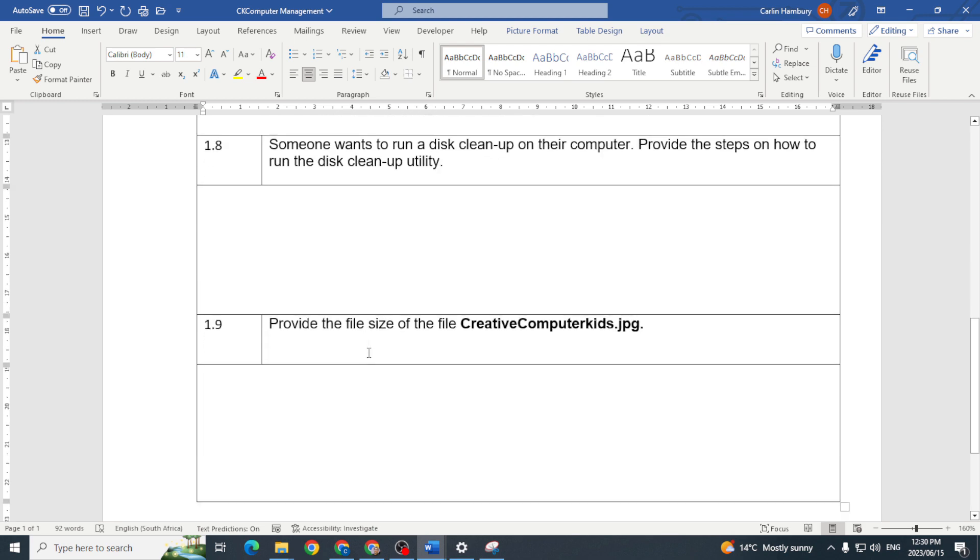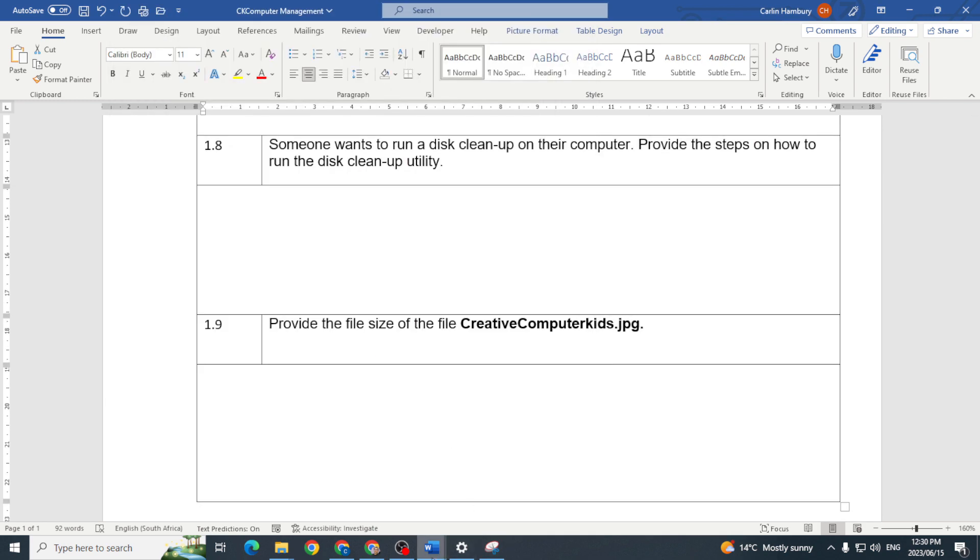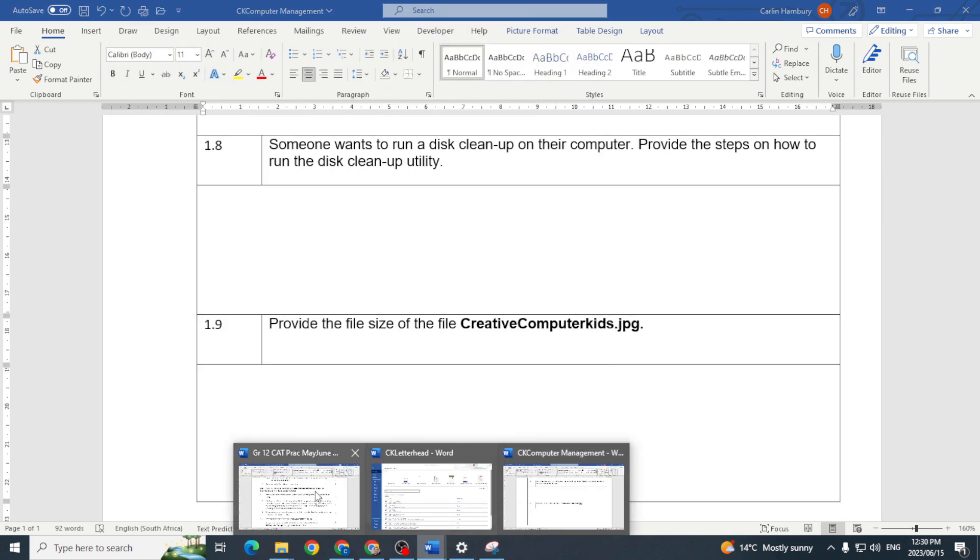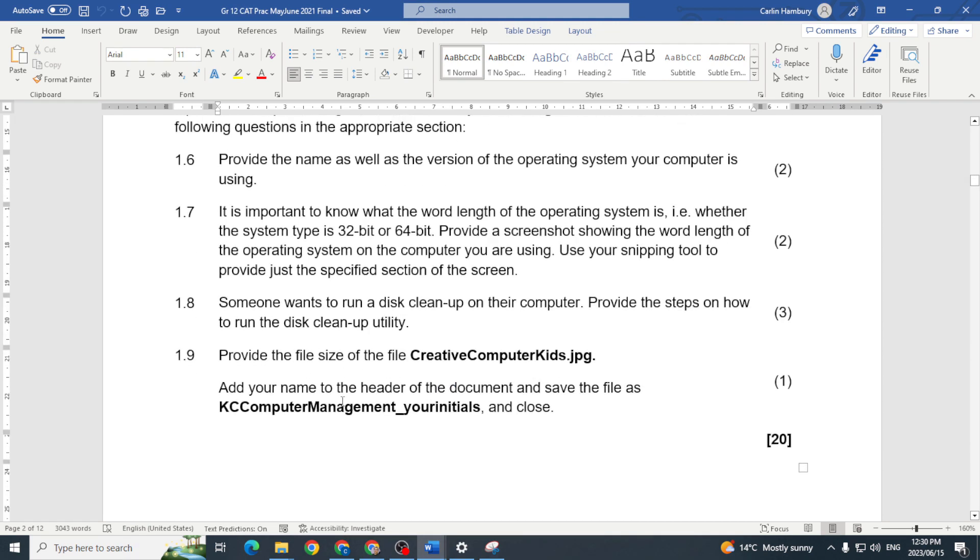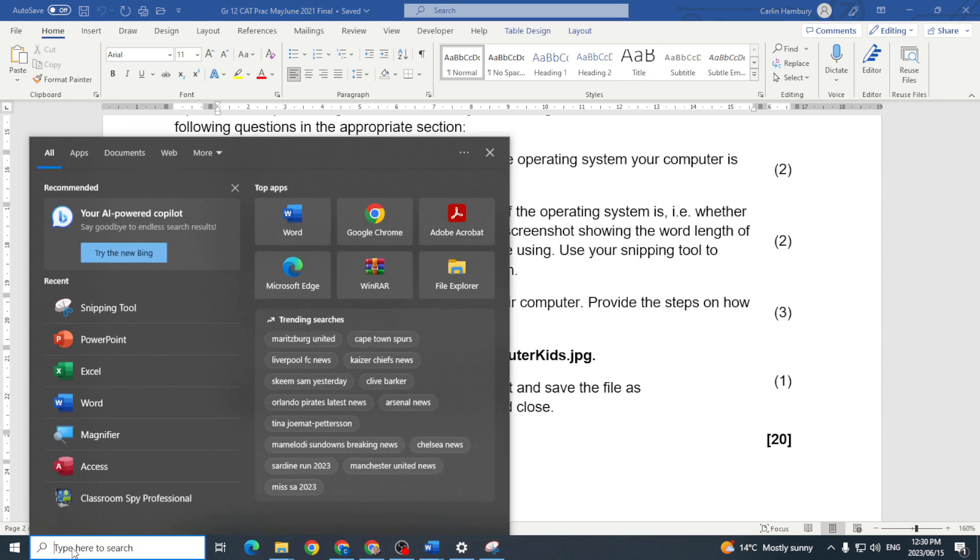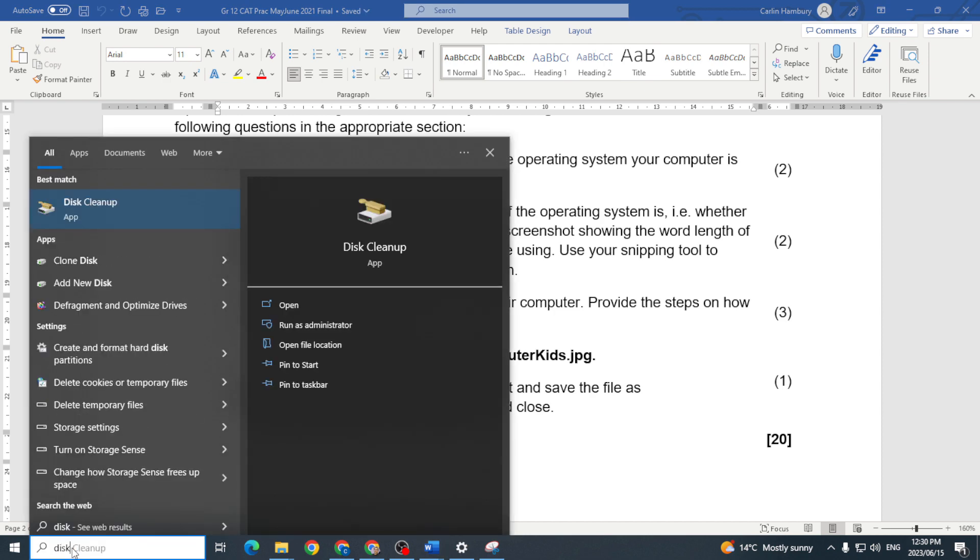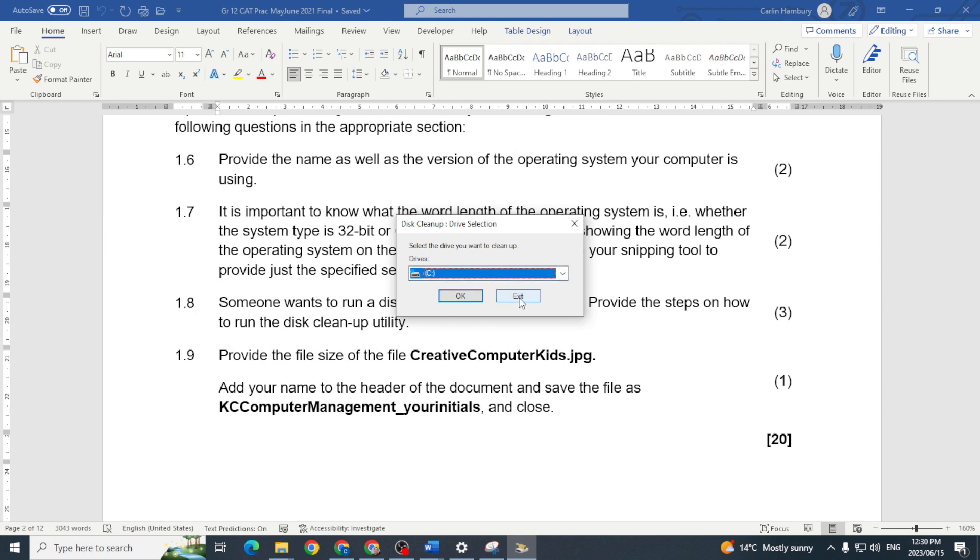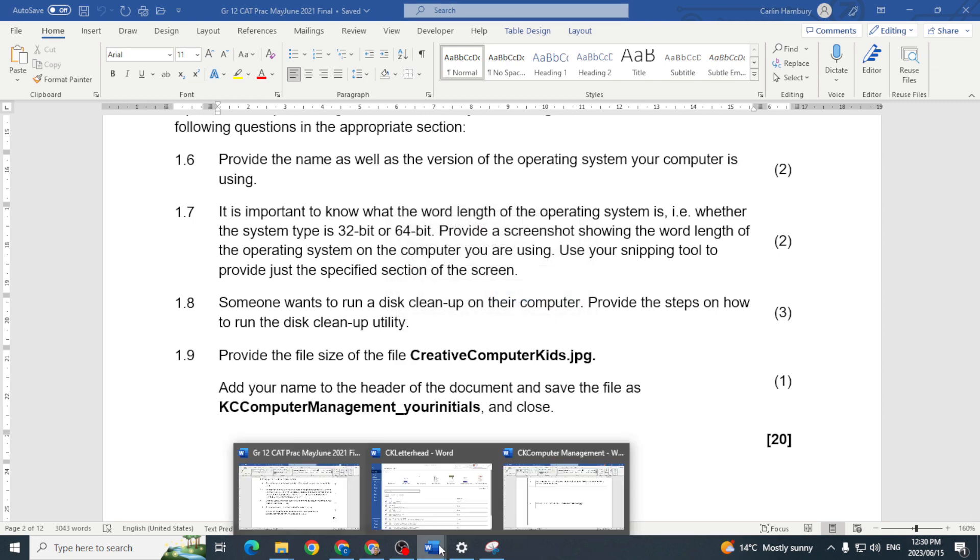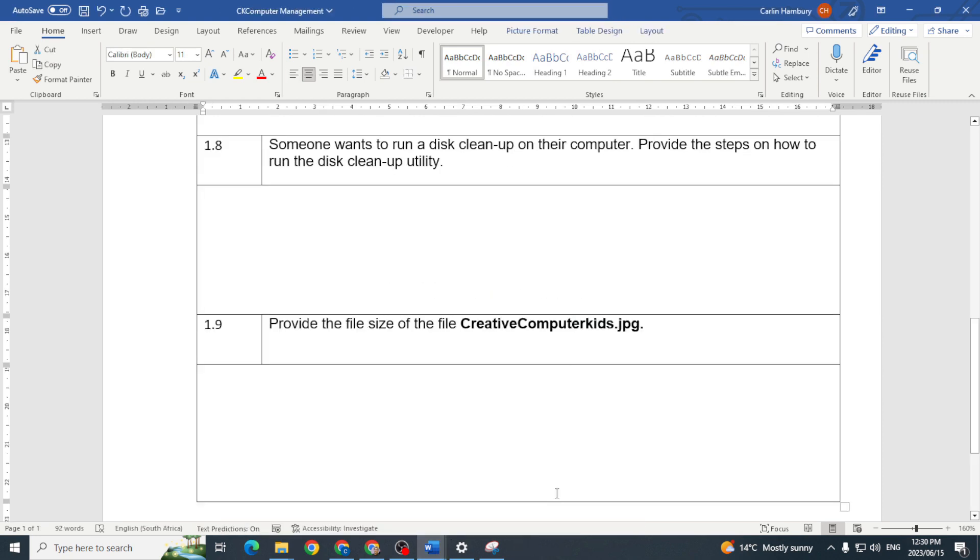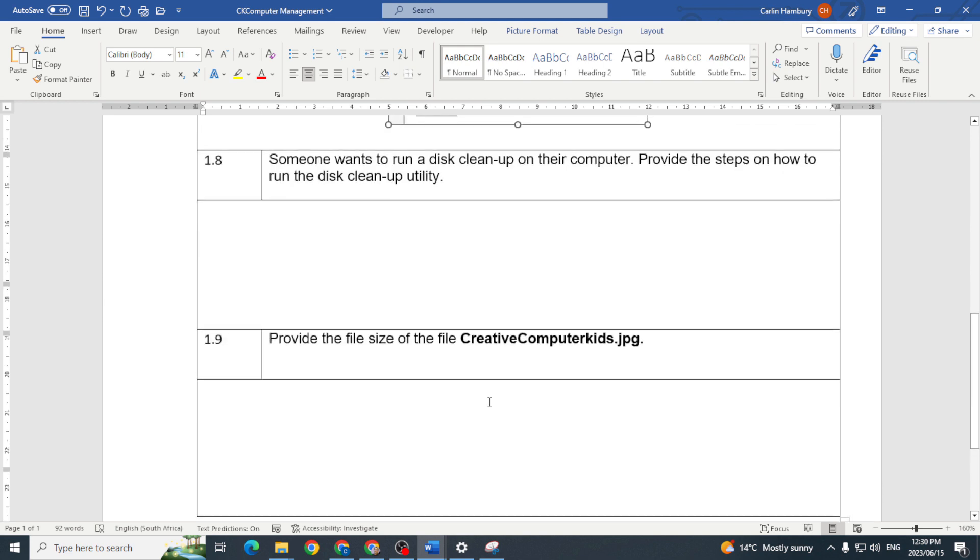Right 1.8, yes, someone wants to run a disk cleanup on their computer, provide the steps on how to run the disk cleanup utility. Well we can simply, we can go to the search bar, we can go and type in disk cleanup to open that, we choose which hard drive we want to clean up and we click OK. That's it, so you need to just type that out.